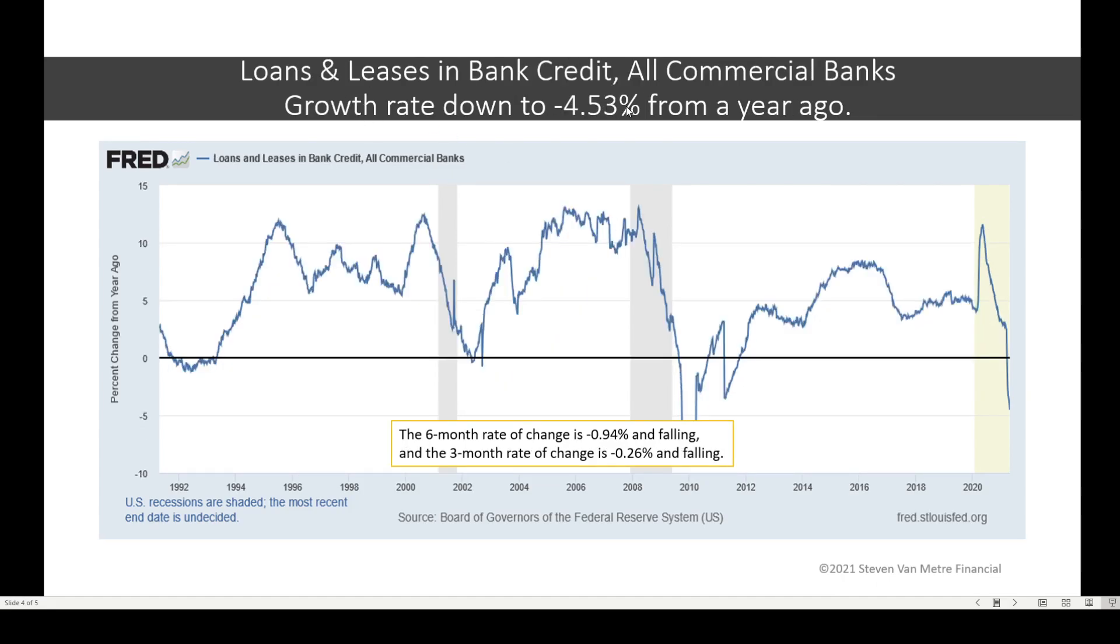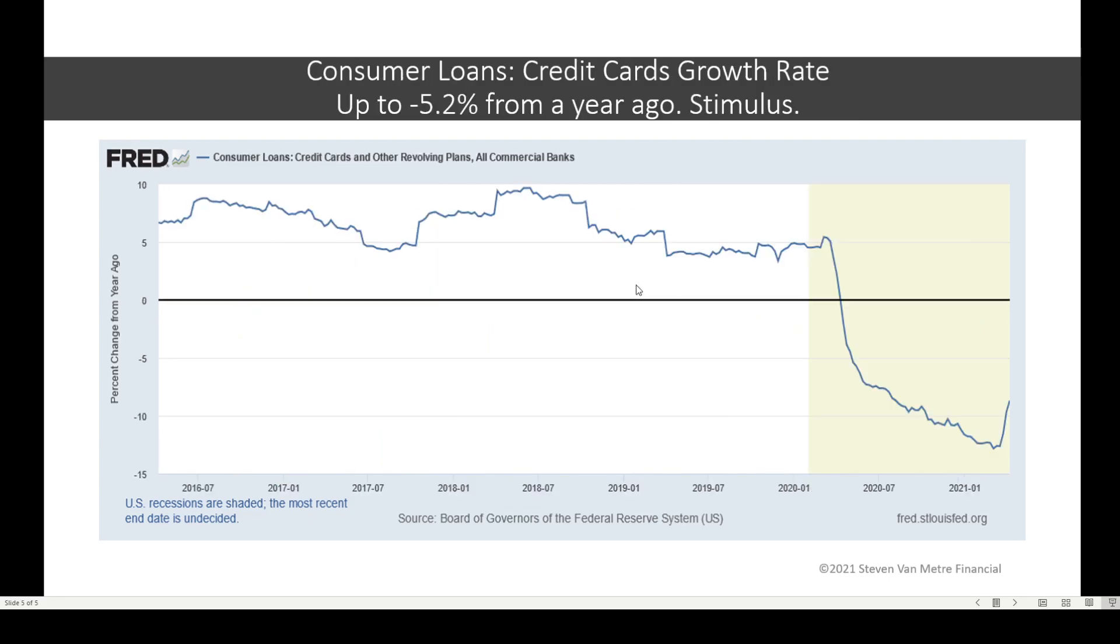How about loans and leases? All commercial banks, growth rates running minus 4.5 percent from a year ago. Six-month rate change minus one. Three-month rate change minus a quarter percent. All are falling from prior week. And consumer loans, here's your bright spot. Credit card growth rate up to minus 5.2 percent from a year ago. Courtesy of stimulus. But imagine once that passes through, we will see that that will probably trend down as, again, consumers. If you pay this off. Now, why would they do that? If there's inflation, right? And your wages, maybe your Social Security, your pension, unemployment is not going to keep up with inflation, how do you solve that problem, right? You reduce your debt.